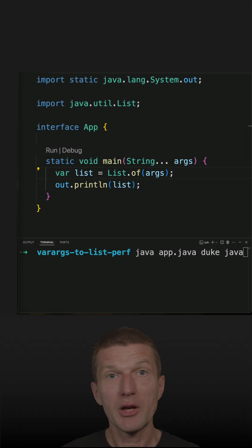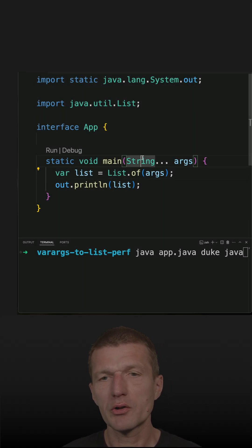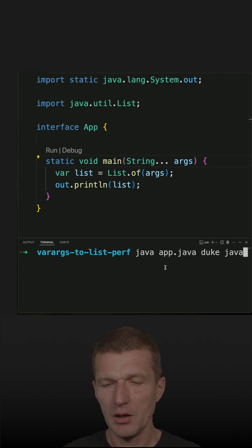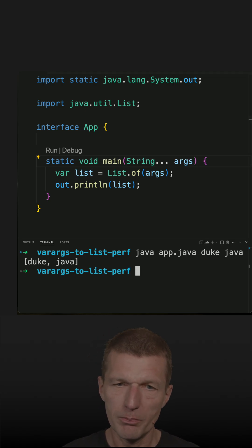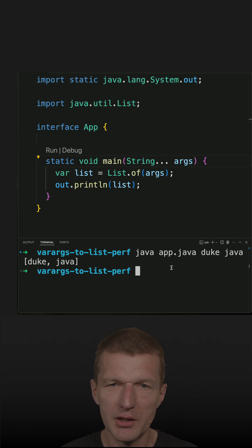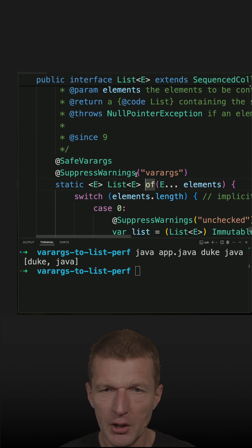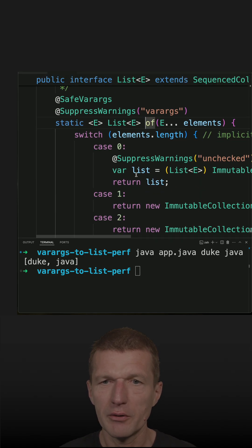Recently I demonstrated a quick conversion between a varargs or string array and a list of strings. And it is working, but I got questions regarding the implementation of the factory of method. So let's take a look at the implementation.